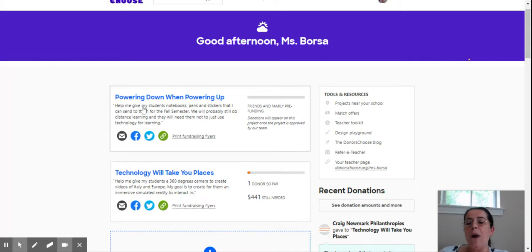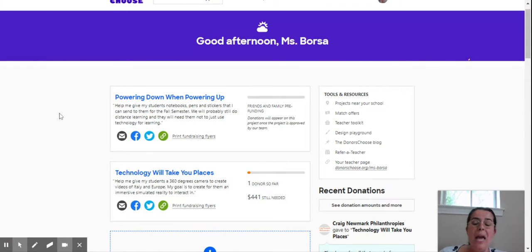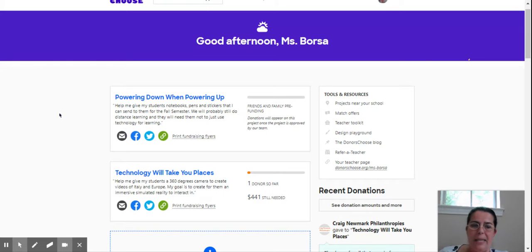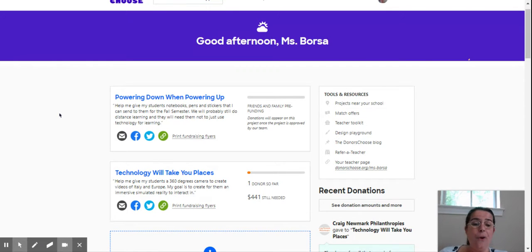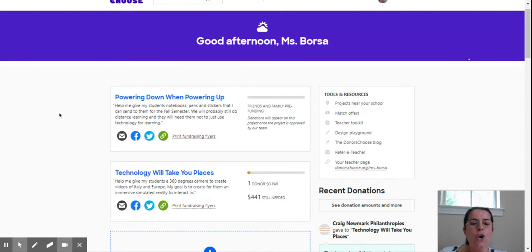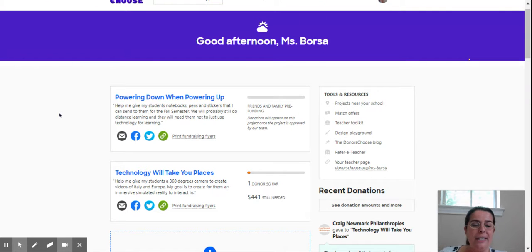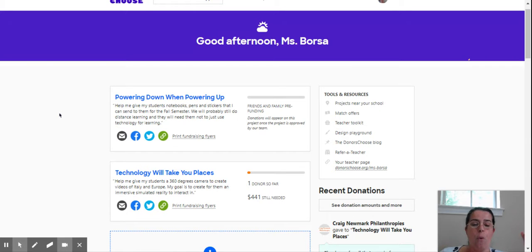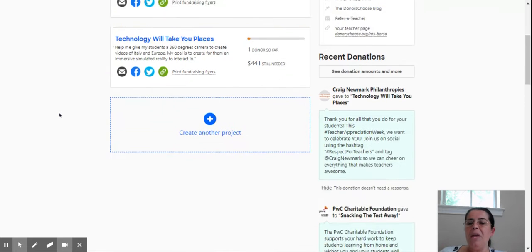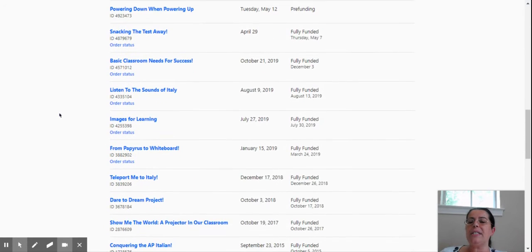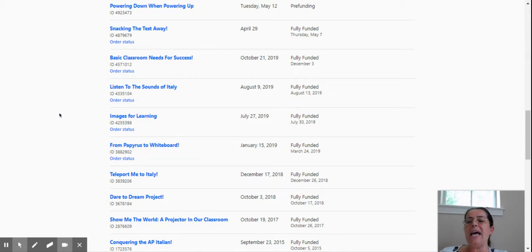Let me show you the other possibilities. Powering up, this project here is about getting notebooks, stickers, and pens to give my students. We will probably still be online in the fall because of the pandemic, so I want them to have their notebooks, pens, and motivational stickers to keep doing their work at home. It doesn't have to be only technology. I want them to handwrite, take notes, organize their work, and write essays.